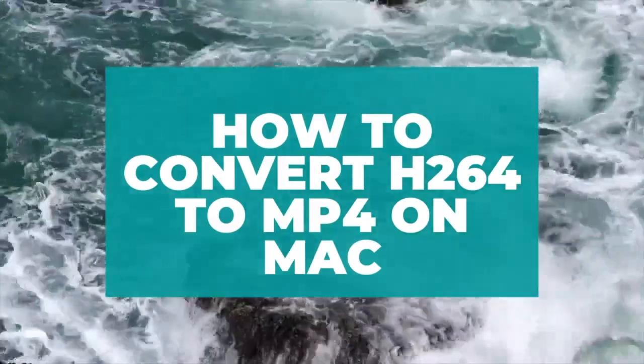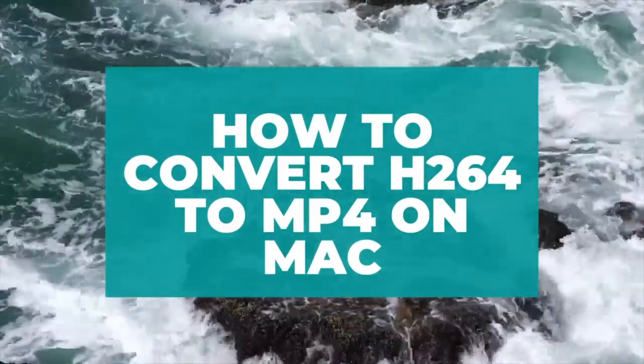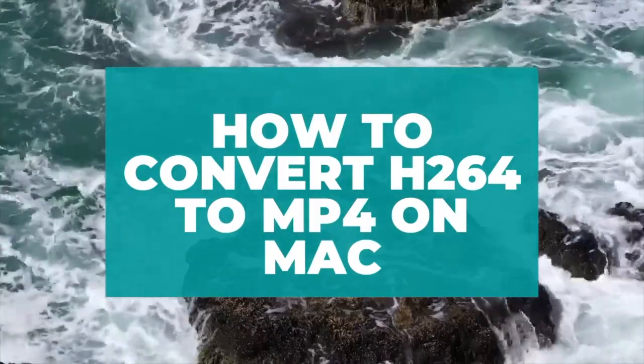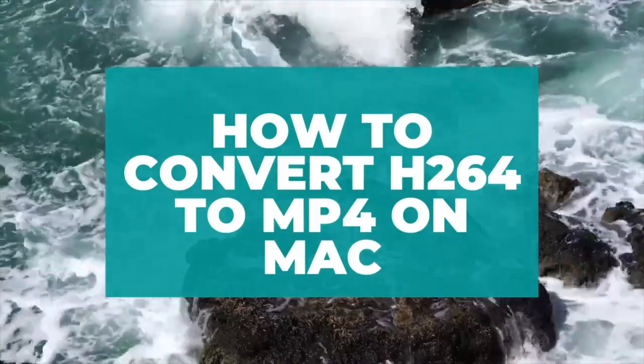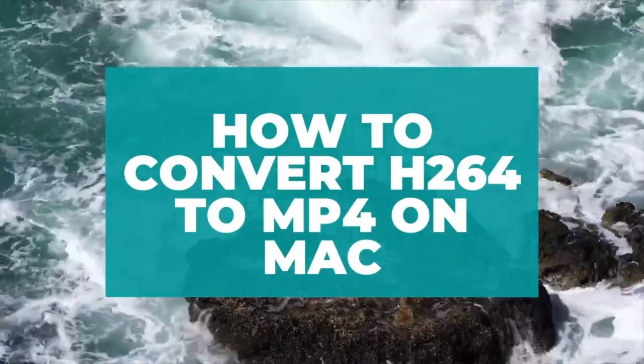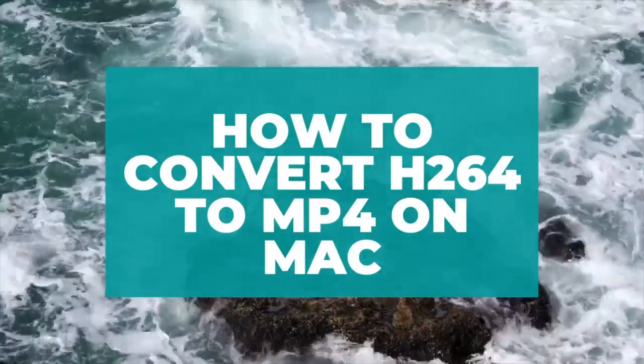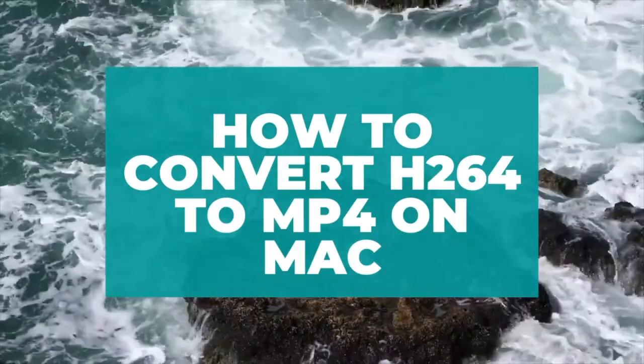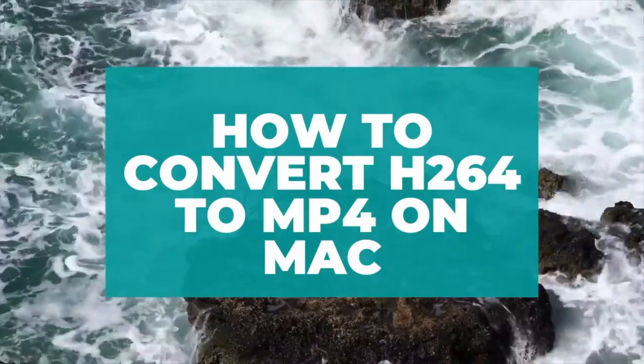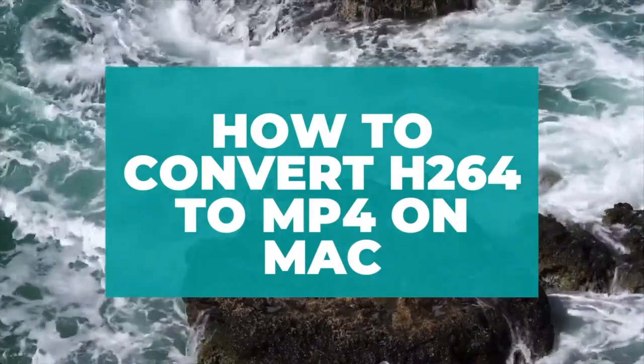H.264 is a widely used video compression standard for high-definition digital video. When you decide to convert H.264 to MP4, there will be two situations.